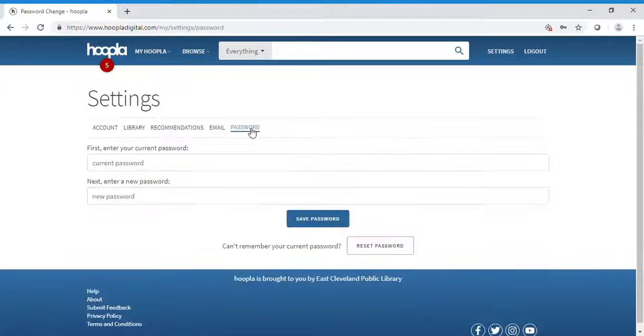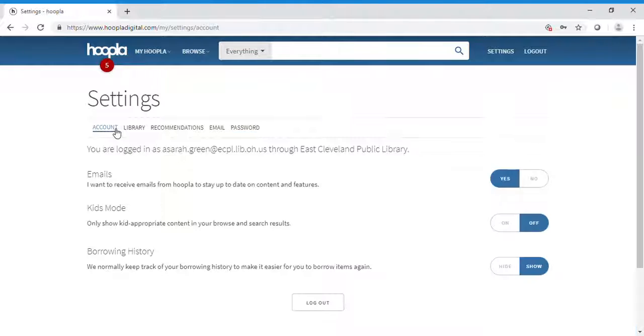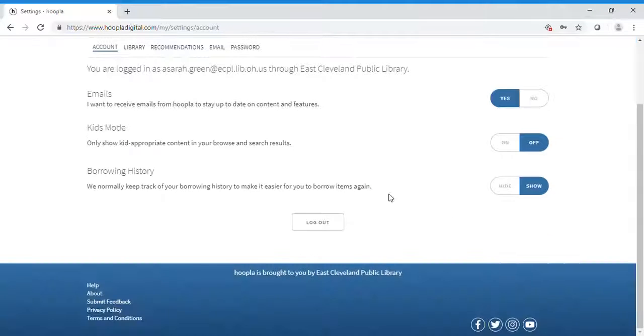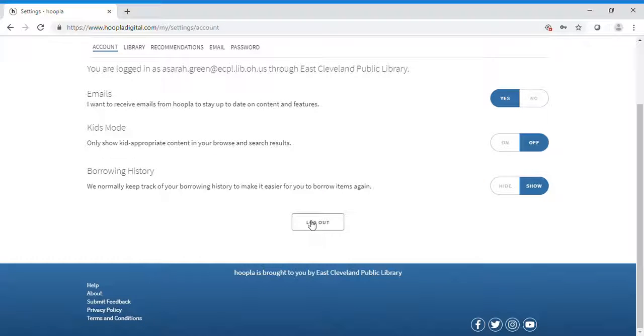Make sure your email is correct. If you need to change your password, you can do that in the settings section. Once you're finished, you can log out. Let's get to reading!